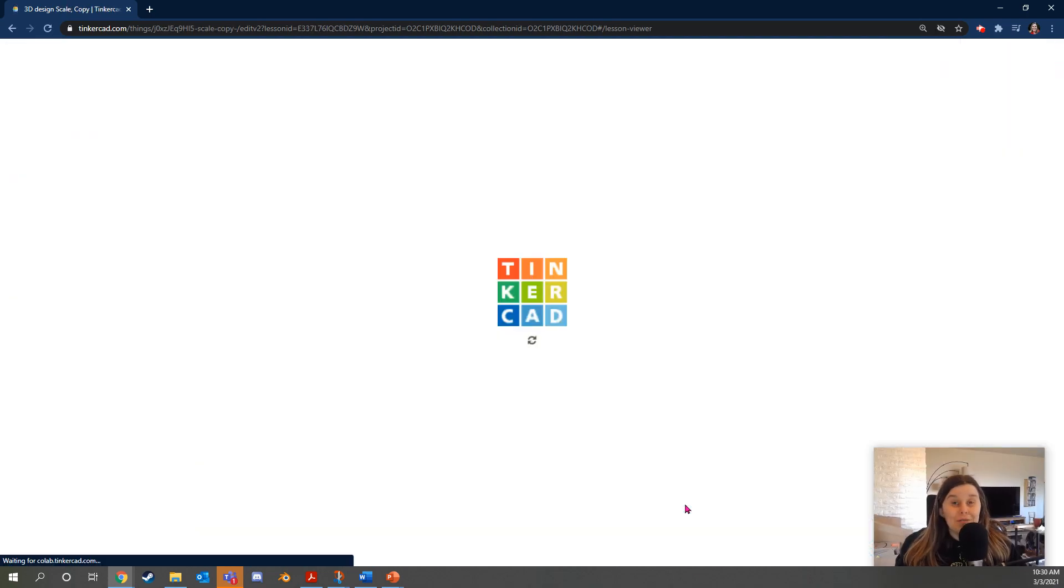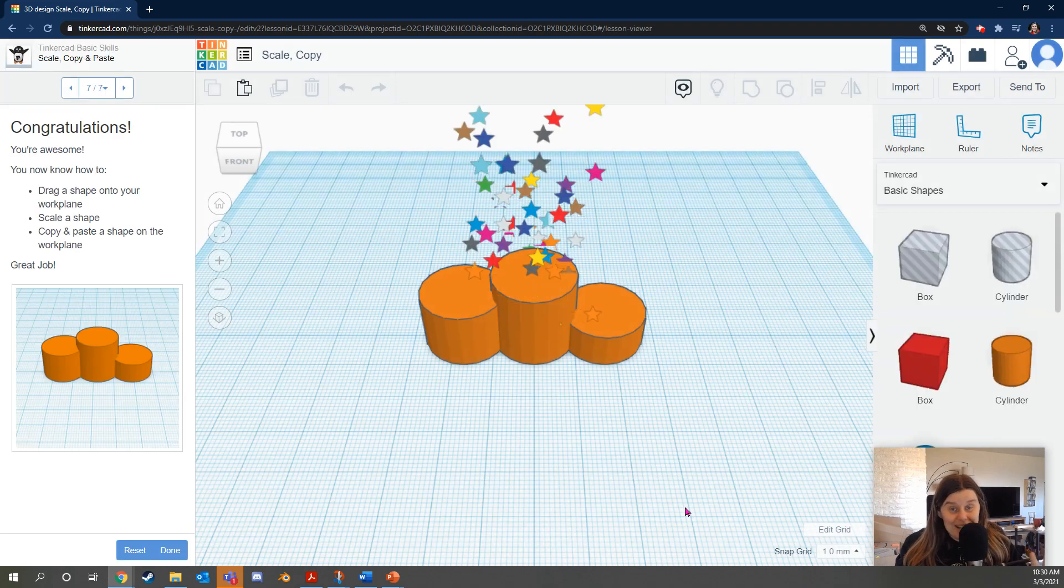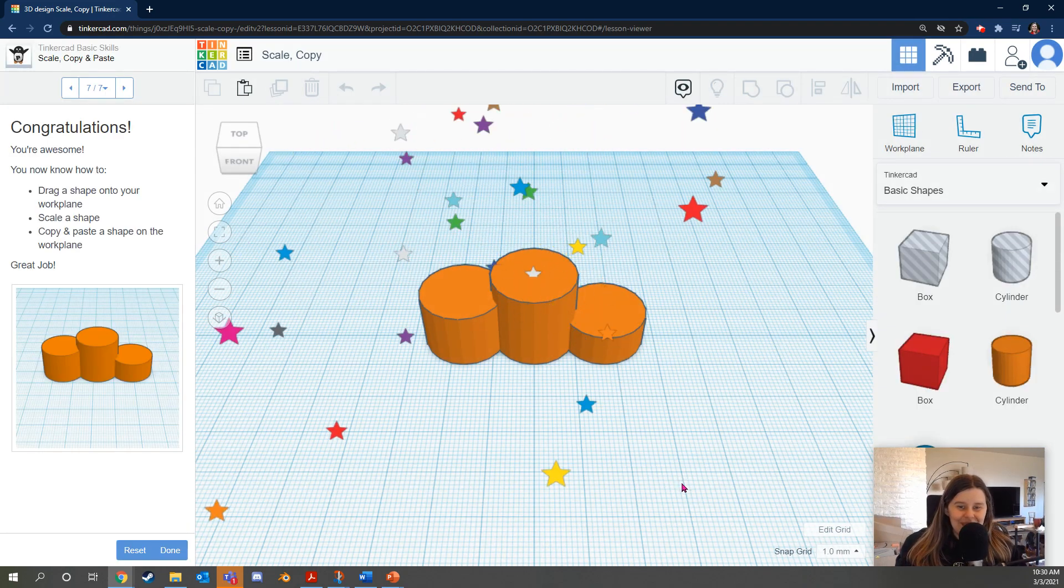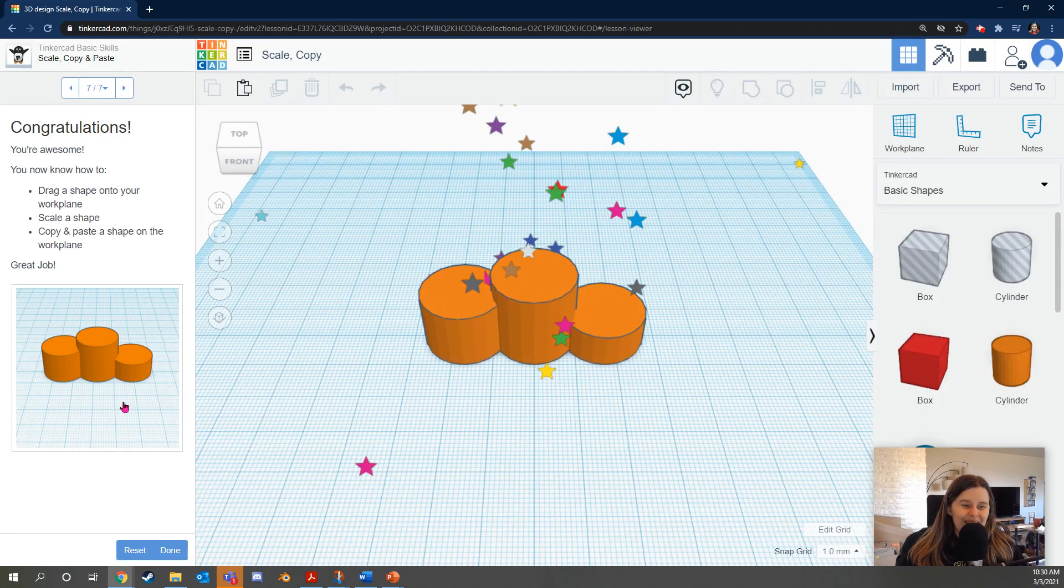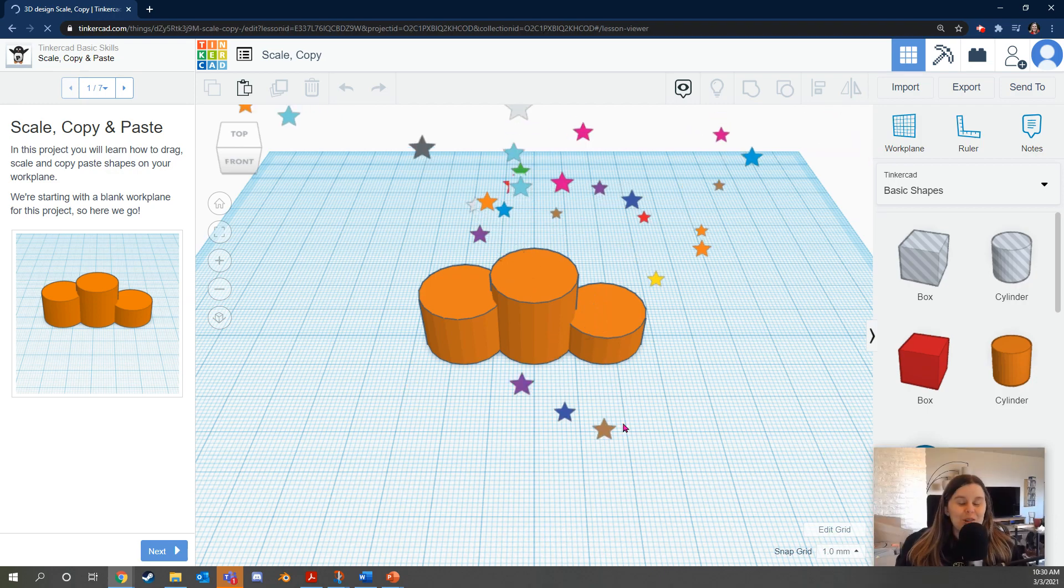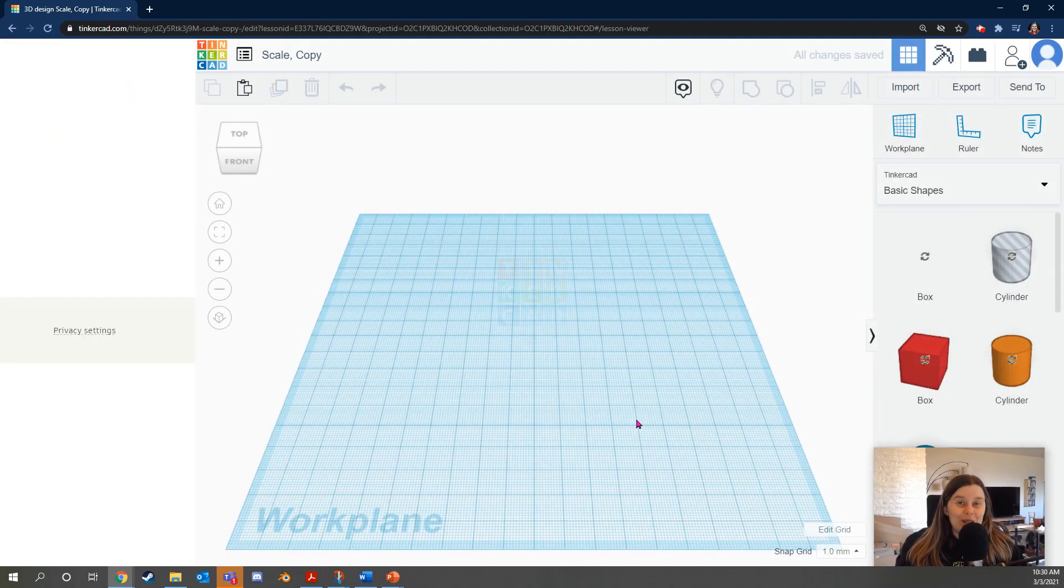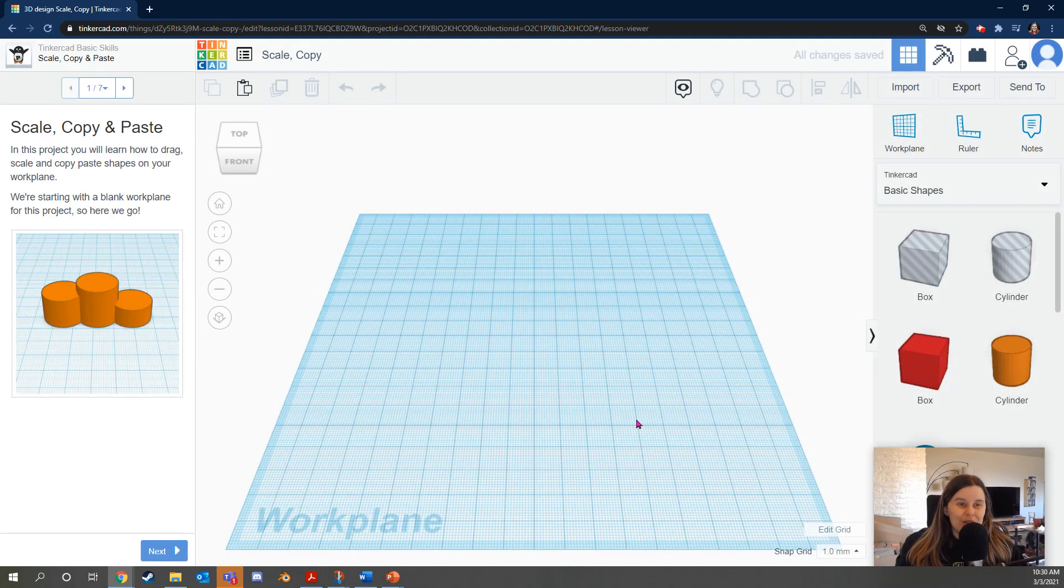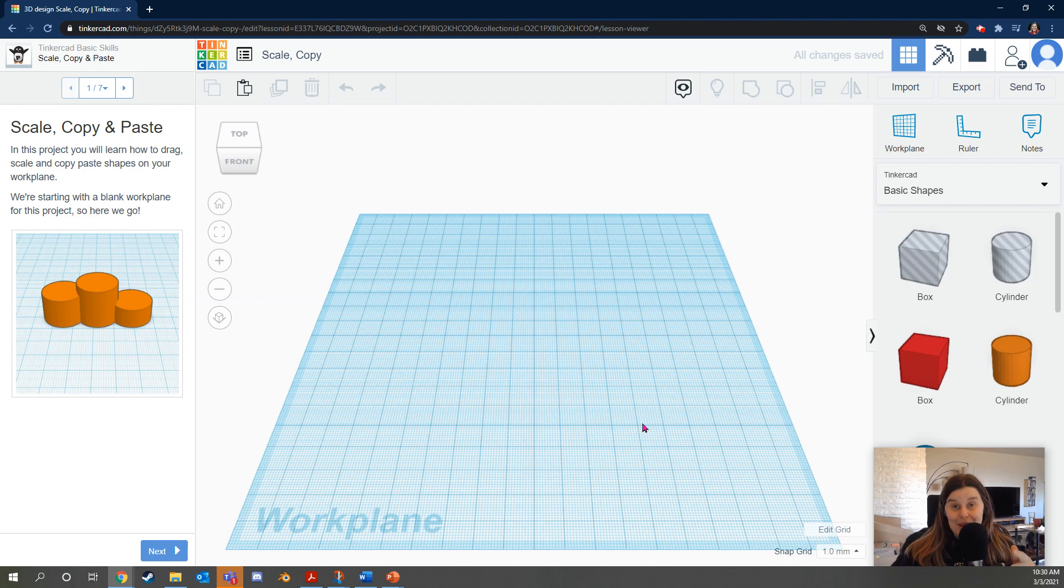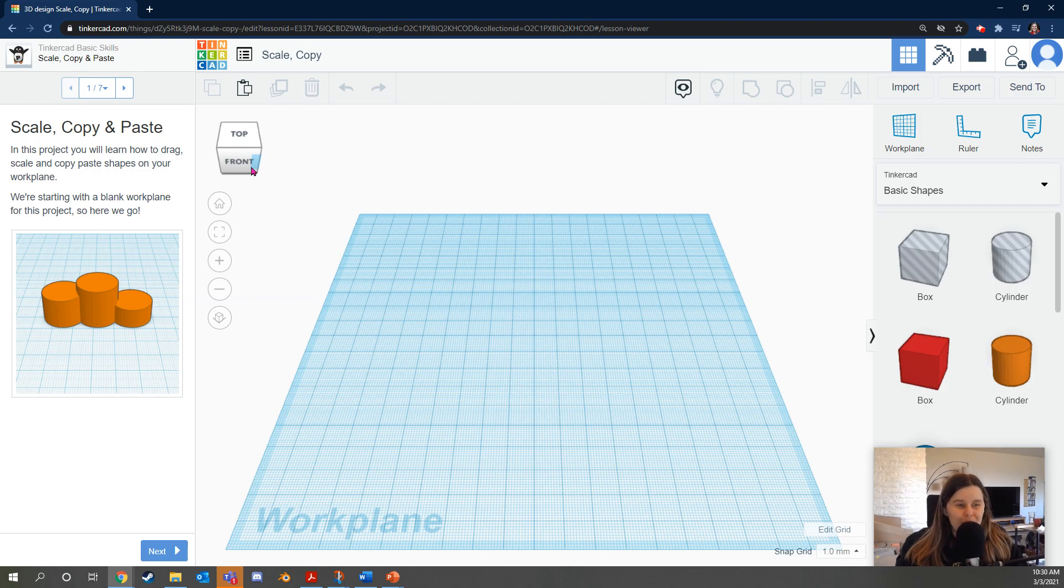Okay. We only have three more lessons. You're doing great. Okay. I'm going to reset this level. This is a quick one. This is going to teach you how to scale your shapes and copy and paste them. Super useful. In this project, you'll learn how to drag, scale, and copy paste shapes on your work plane. We're starting with a blank work plane for this project. So here we go.